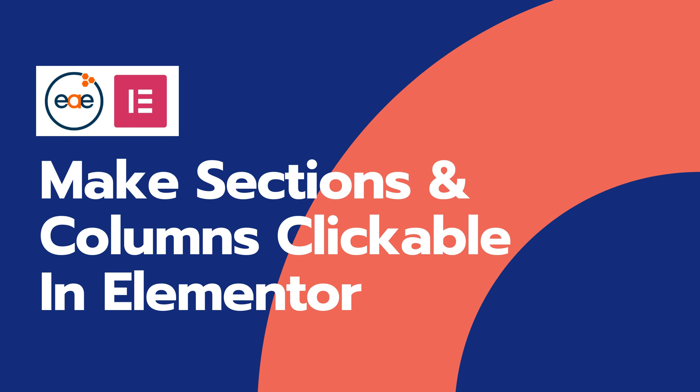Hey, in this video, I will show you how to make an entire section or column clickable in Elementor and do something really cool. It's a really simple trick, but it will make your site look so much more professional when creating sections for different pages.